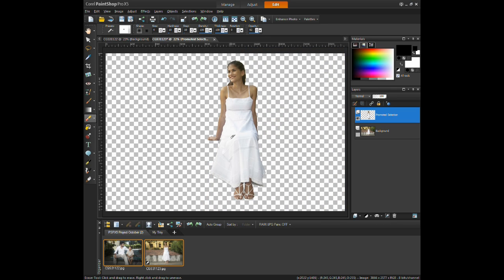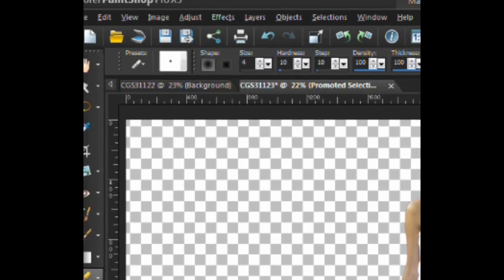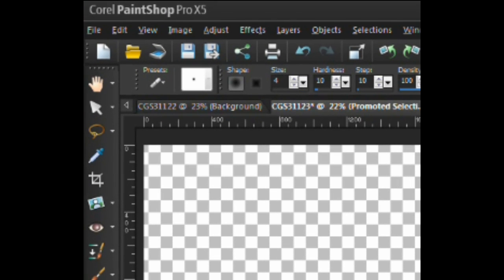The next step is to copy the subject in order to paste it onto the new image. Left click on the edit menu and select copy.